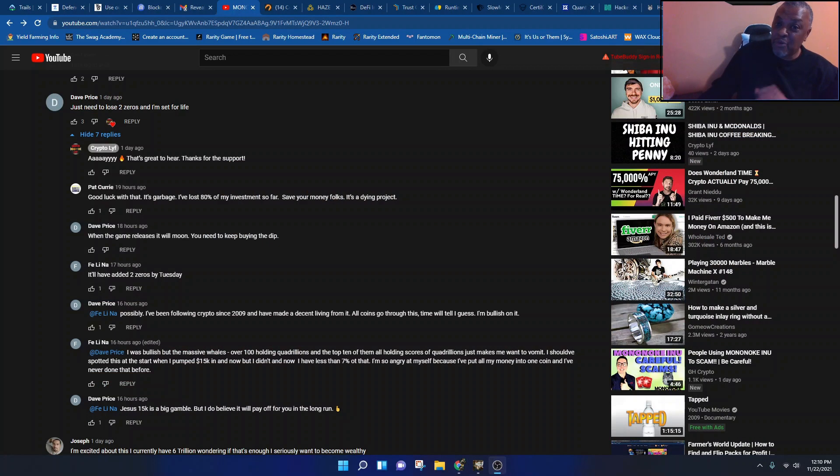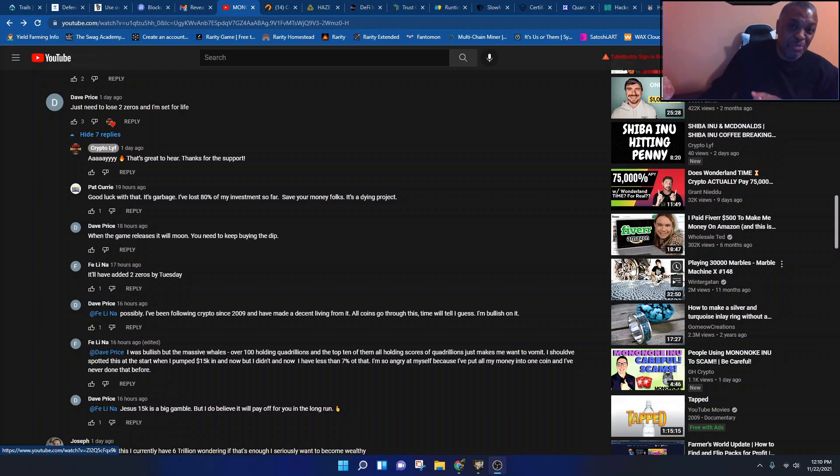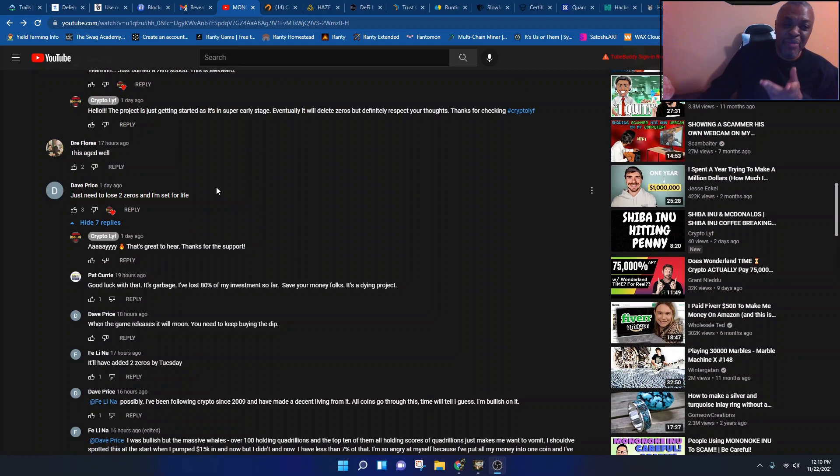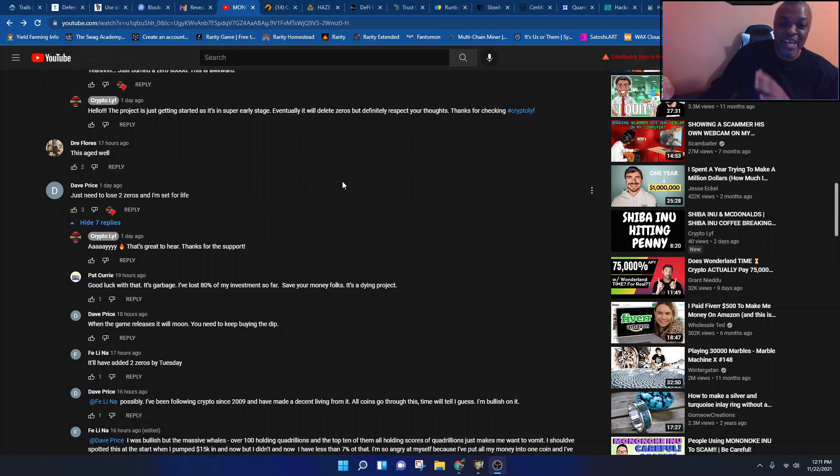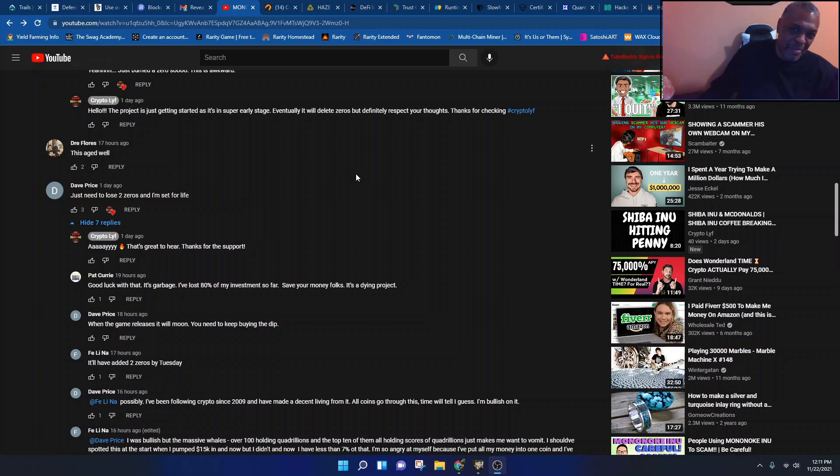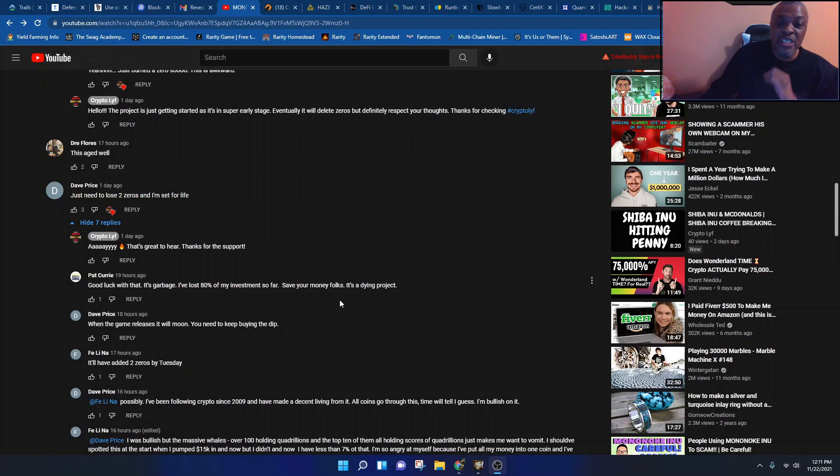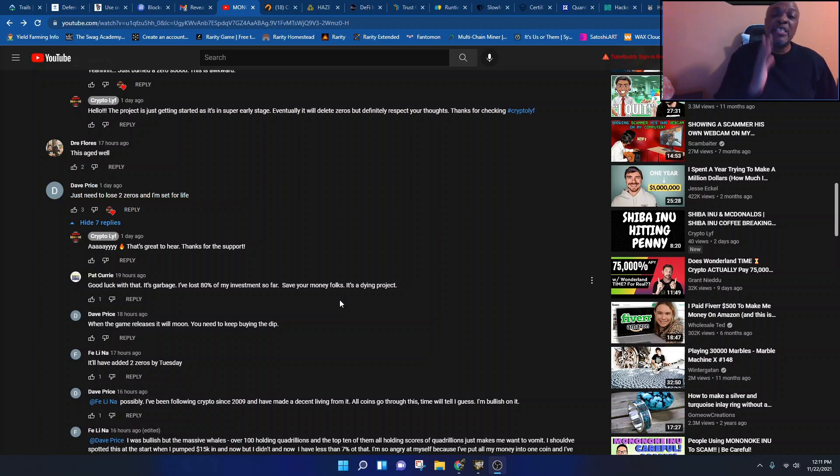Maybe I don't know what I'm talking about. Hey y'all see I had to come back real quick with a part two. Let me splice this into the video that I just made. I didn't go into this comment, but the guy said just need two zeros, just need to lose two zeros and I'm set for life. And I said yeah right whatever, but I didn't go into the comments. When I go into the comments, this is what you see. One guy says good luck with that, it's garbage. I've lost 80% of my investment so far. Save your money folks, it's a dying project. It's a dying project for you guys who think I'm just hating, I'm trying to save some people.